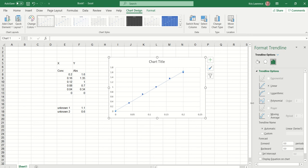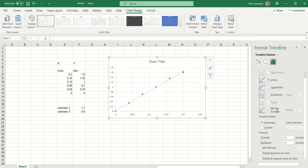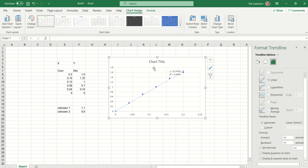Now for the line of best fit, there are a couple of things we want to set. On the right-hand side here are the options for formatting the trend line. What we want to do is set the intercept to zero — we know our blank had zero concentration, so we want to force the line through the origin. You can also tick the other boxes to display the equation and your R-squared value.